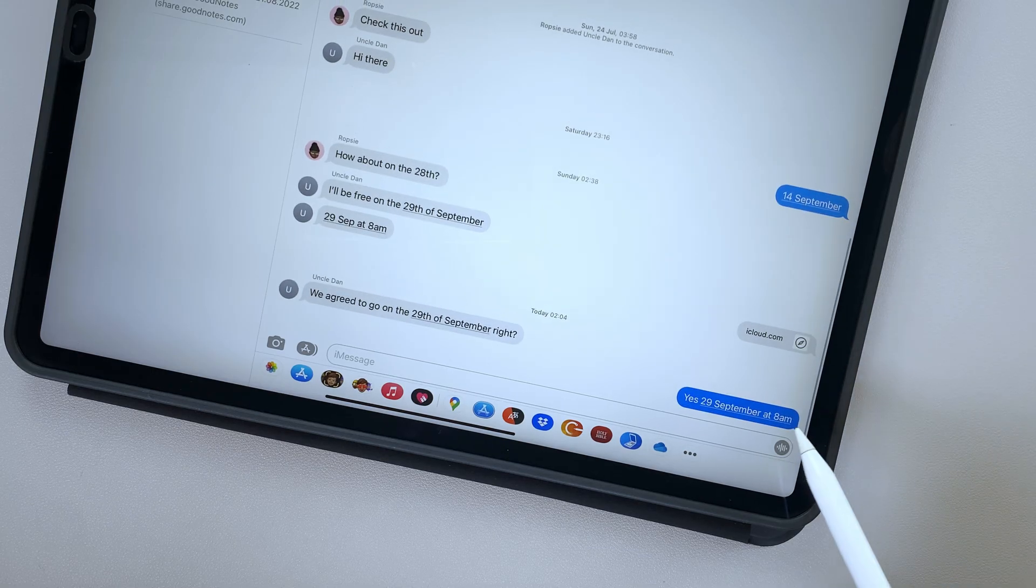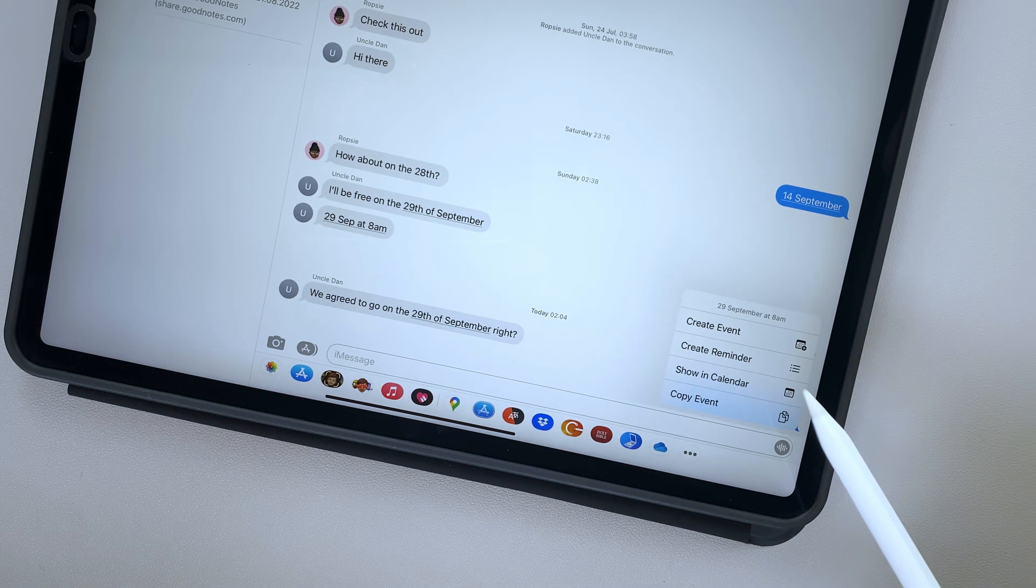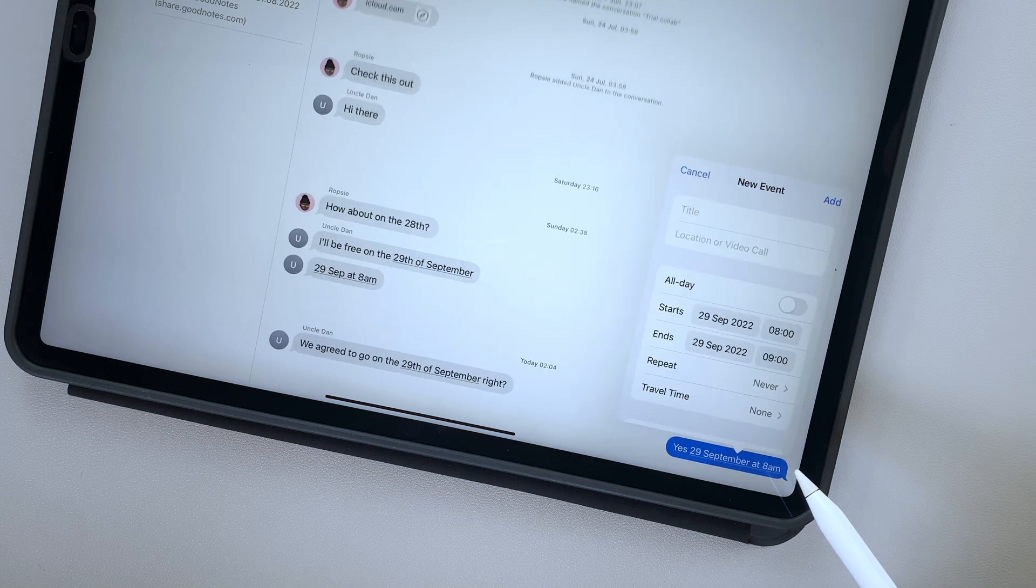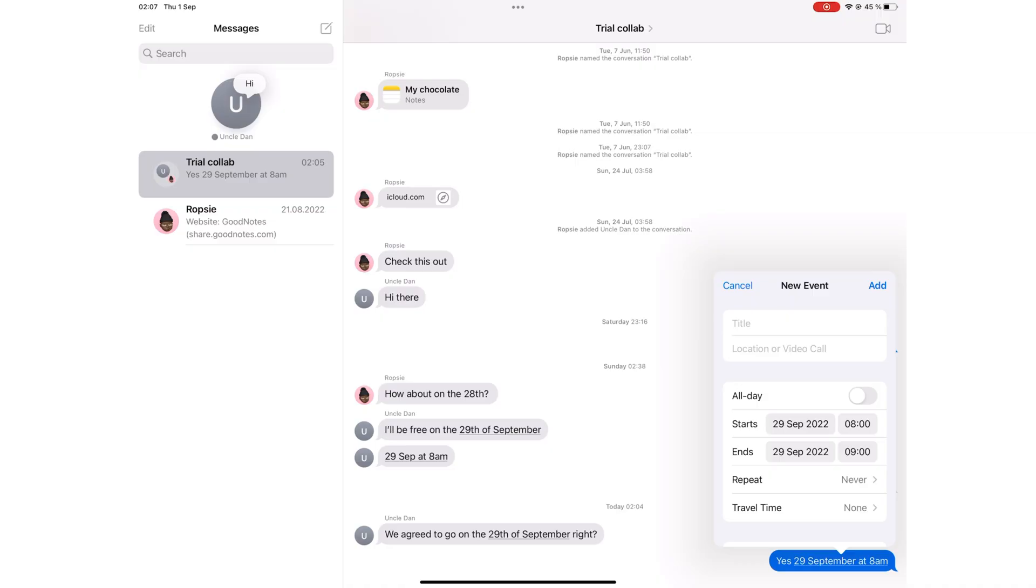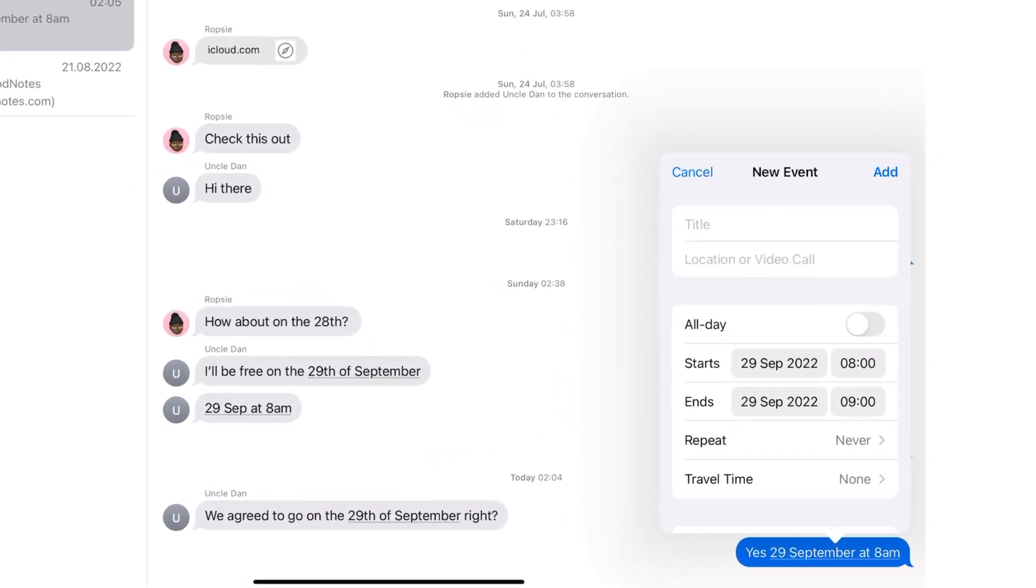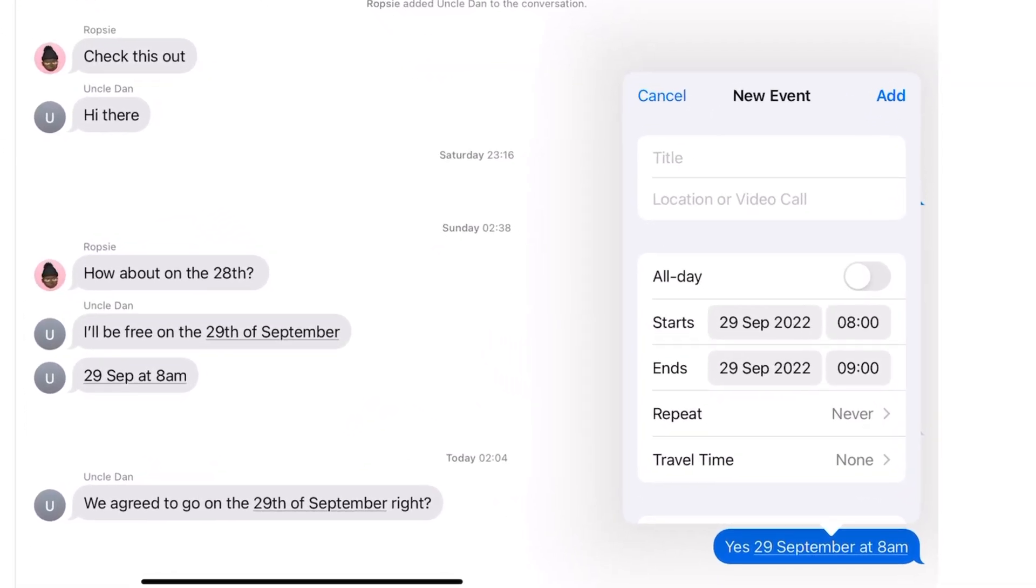Without leaving Messages, you can simply tap on a date and choose to create an event for it. Messages auto-fills your date and time with the information already in your chat. We love this because it doesn't take you away from your chat.